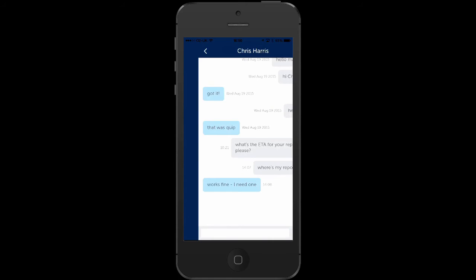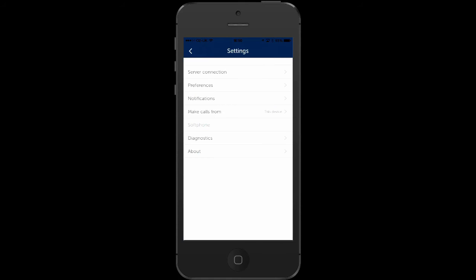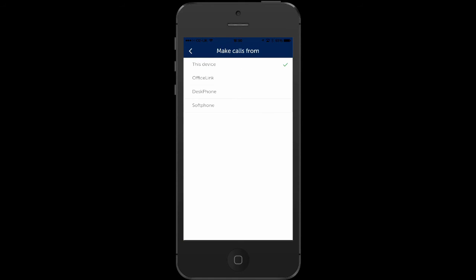In settings you can select which notifications you want to see and you can also select which device you use to make calls. Either choose your smartphone, Mitel Office Link or your desk phone. Alternatively, you can use PhoneManager mobile as a SIP soft phone over Wi-Fi or 4G.